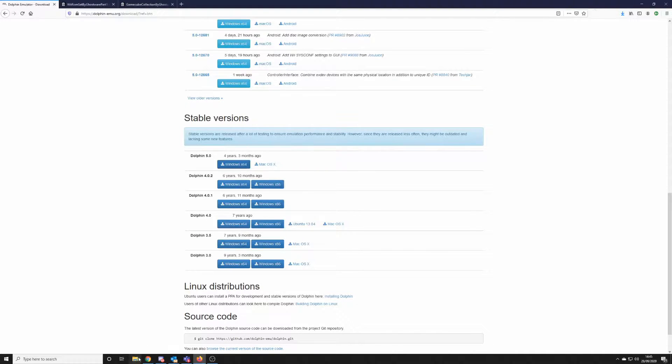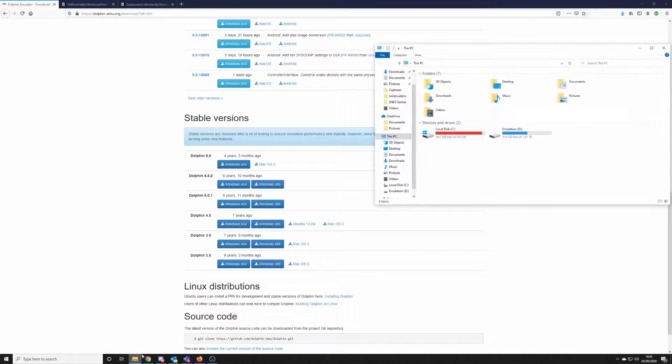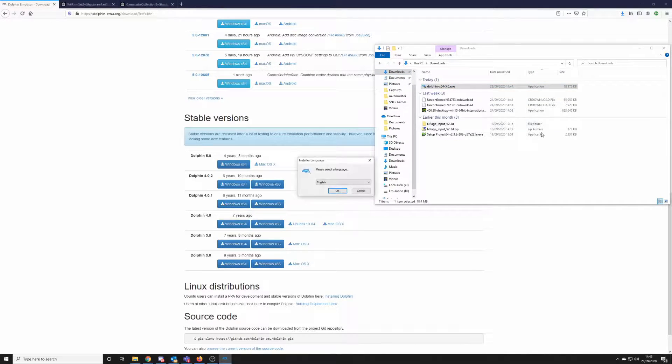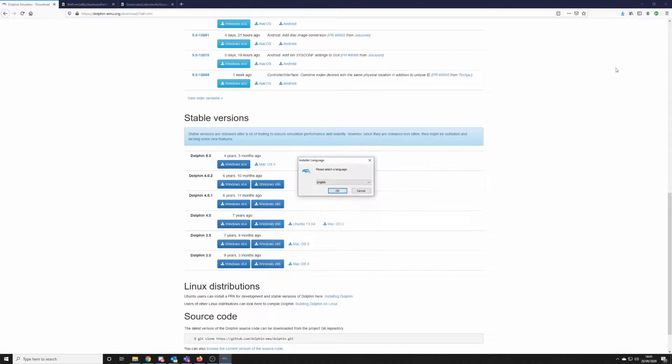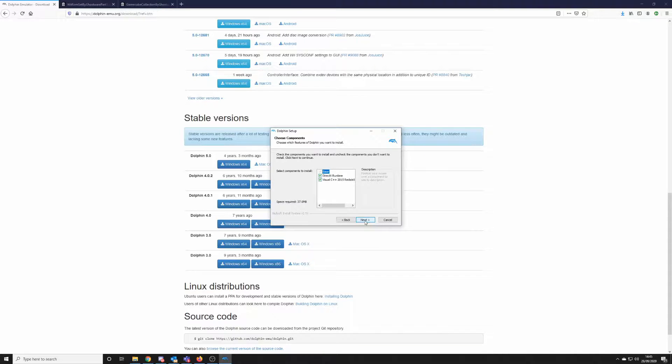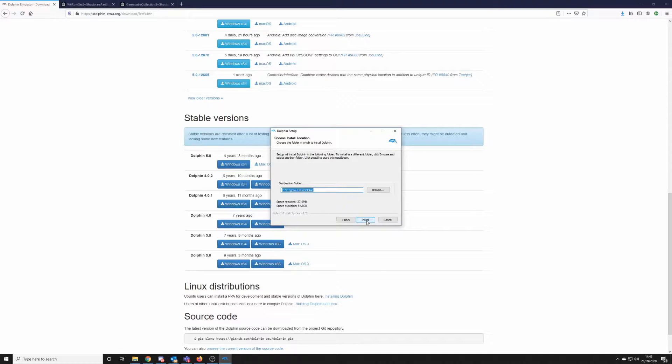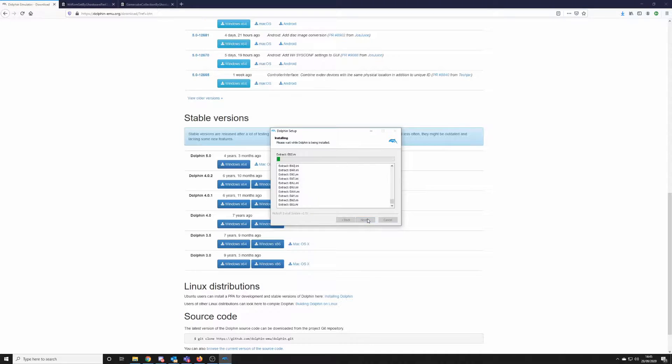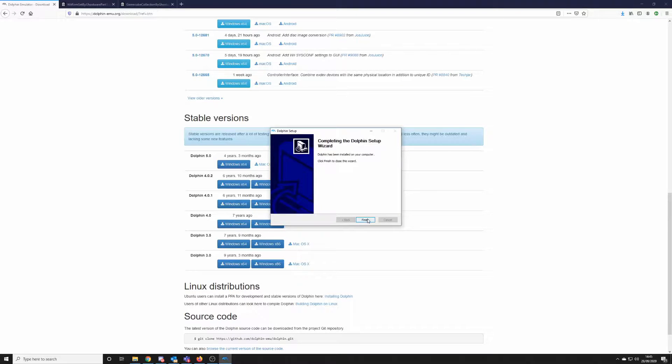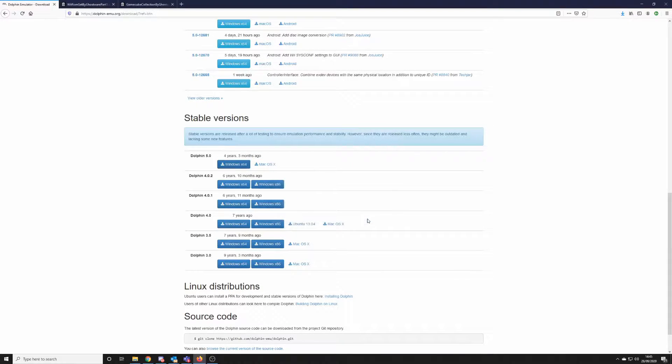And then we'll just go into our downloads and execute the setup. So we'll quickly run through this, fairly straightforward. Accept the terms and conditions of the license and set the location to save files, and then click install. I'll just fast forward through that. And there we go, Dolphin is installed.